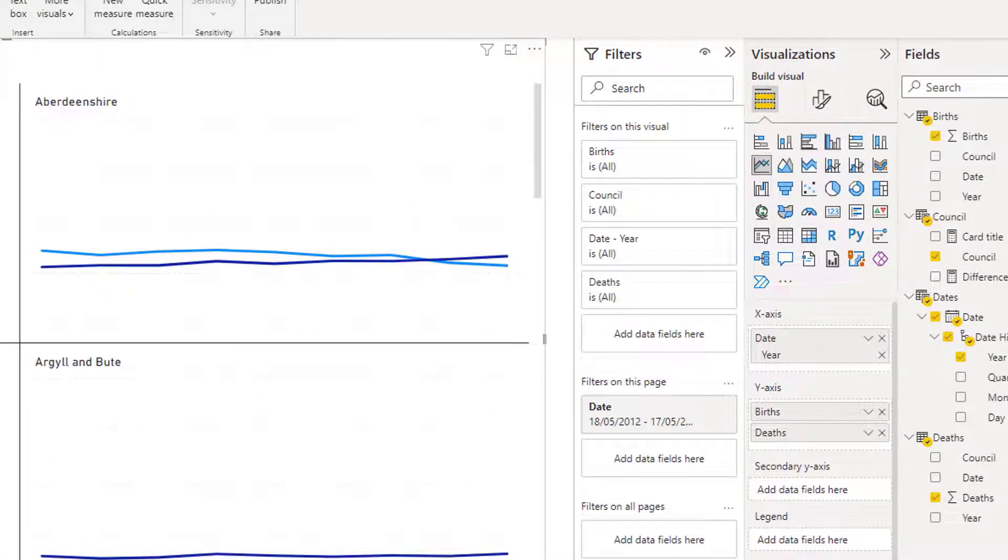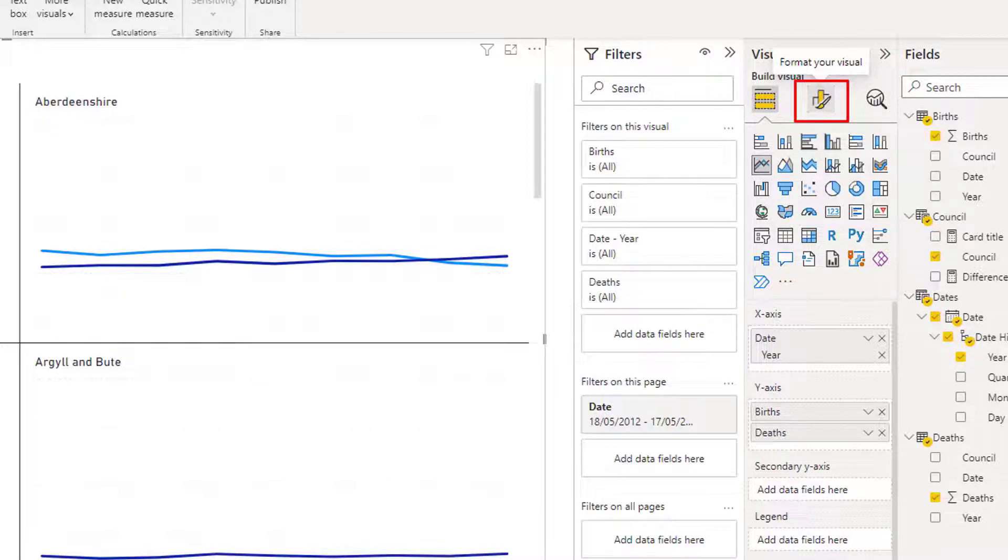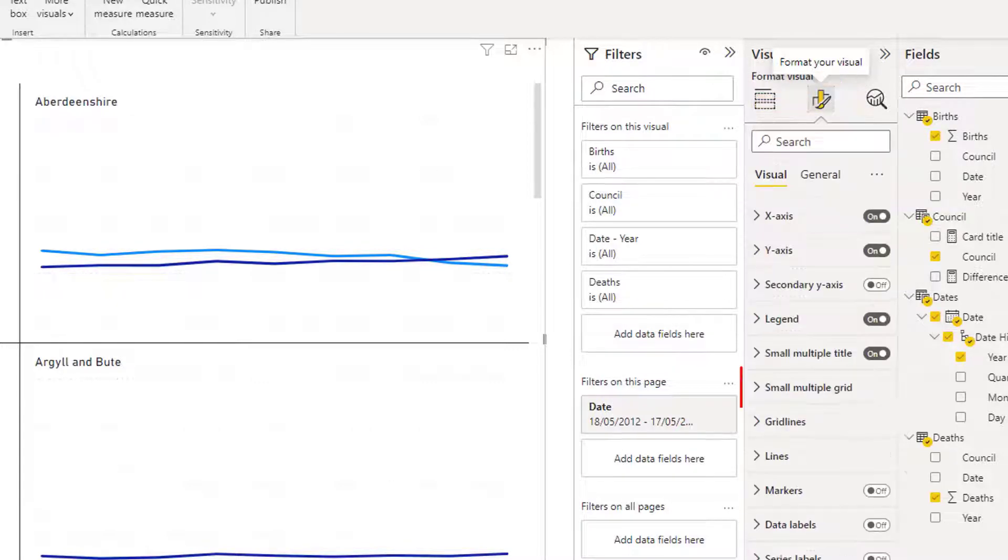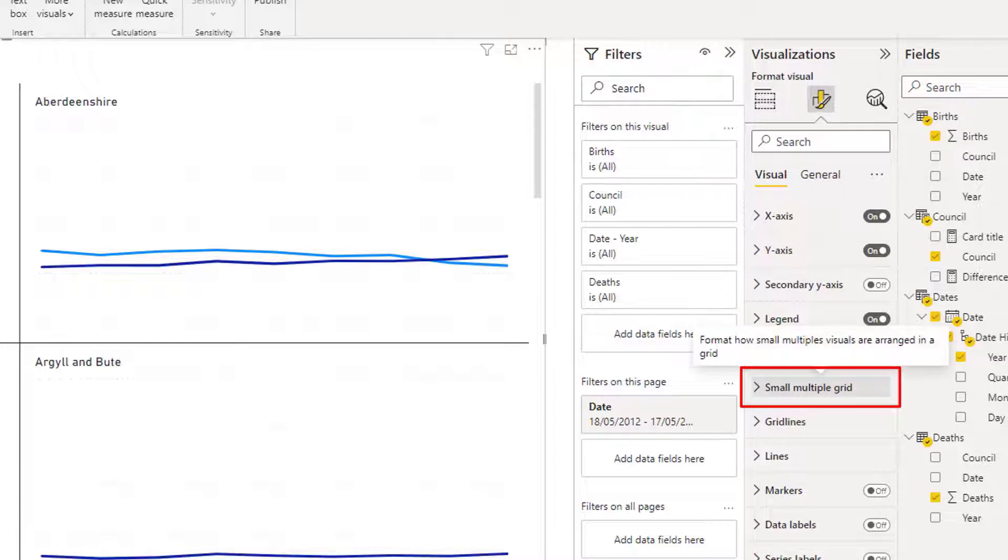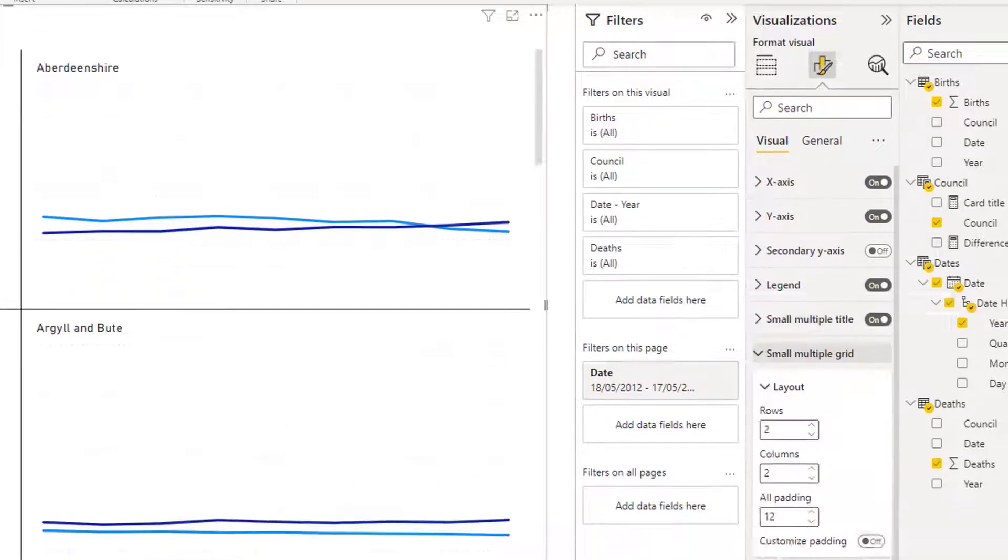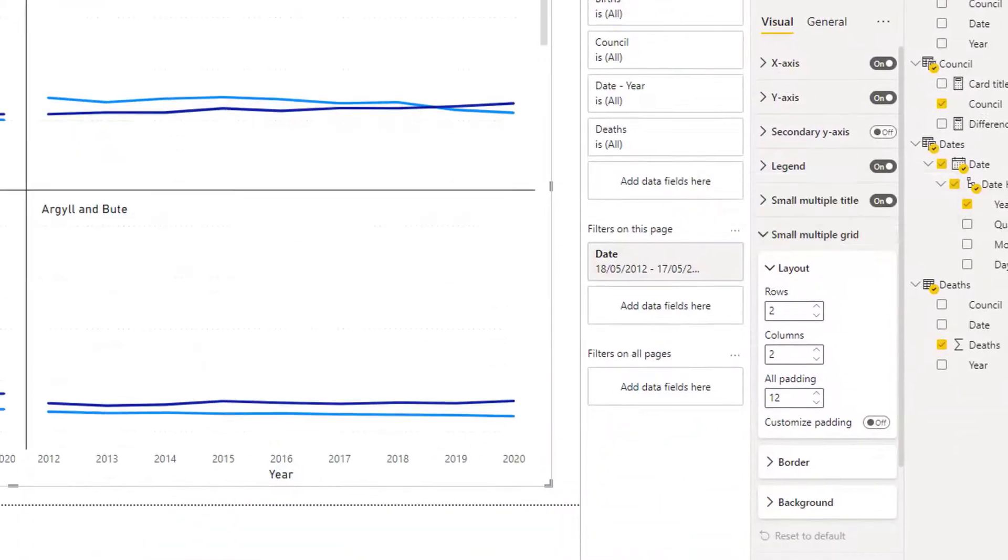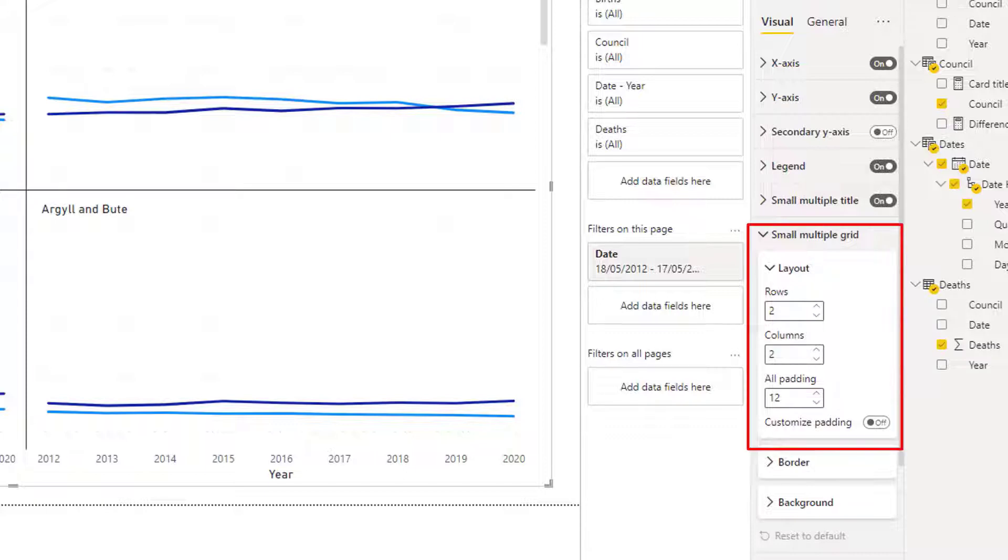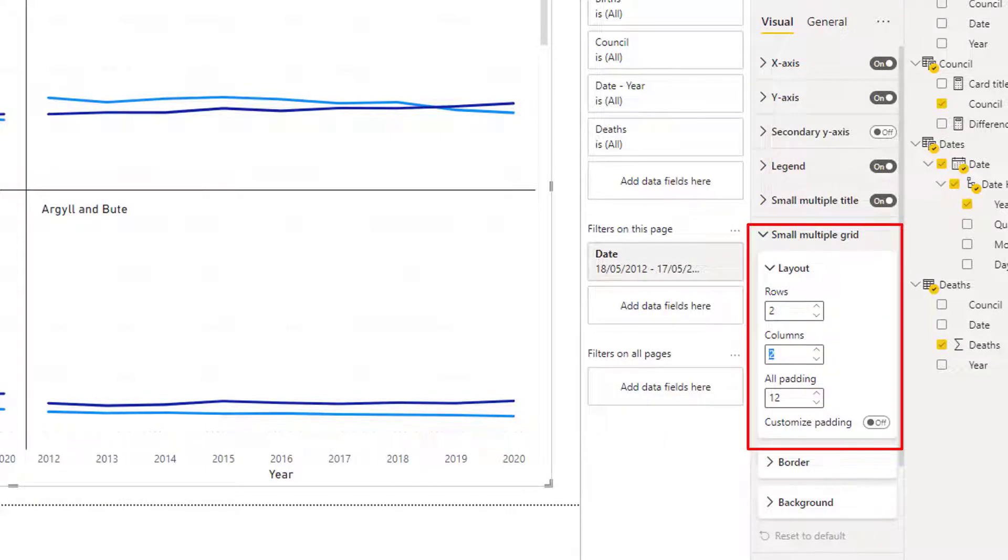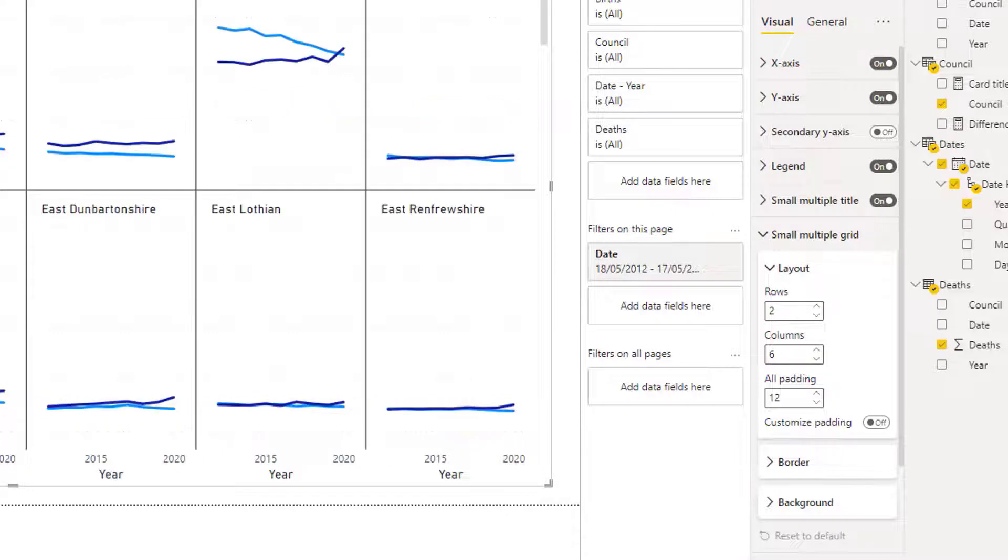So in the visualization section, under Format Your Visual, I go down to the area that says Small Multiples Grid. And at the time of recording this, the maximum columns you could have was six. So I'll put six into the columns.